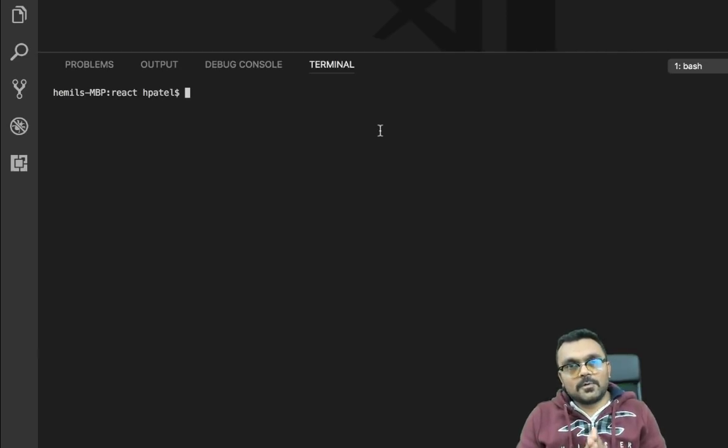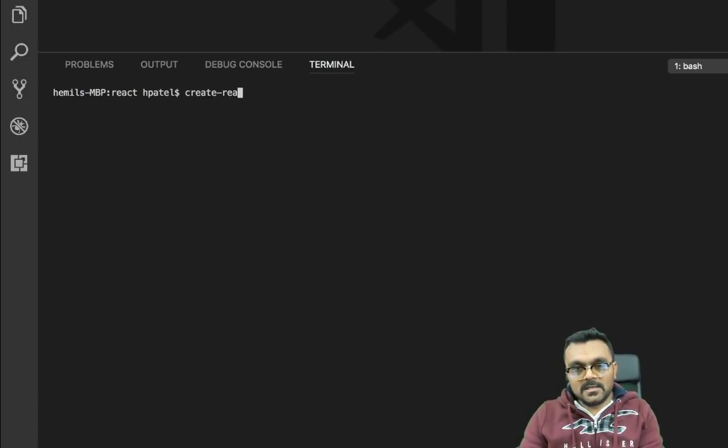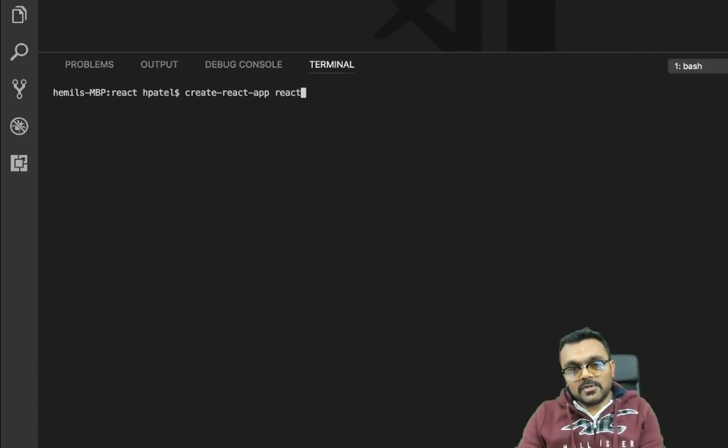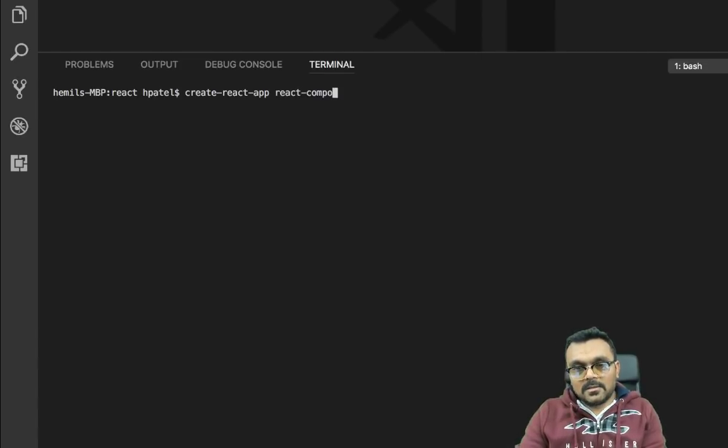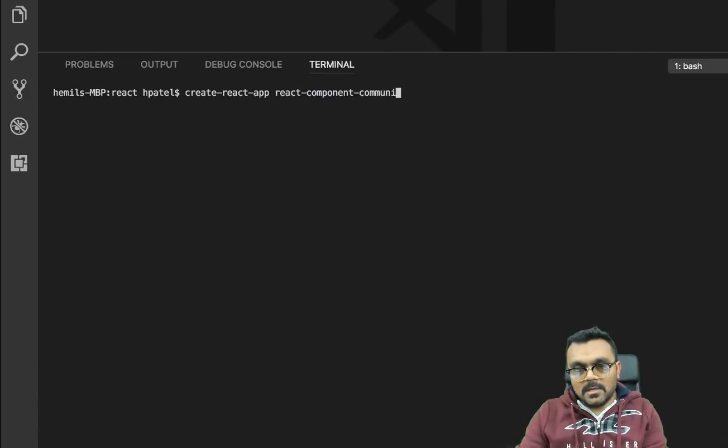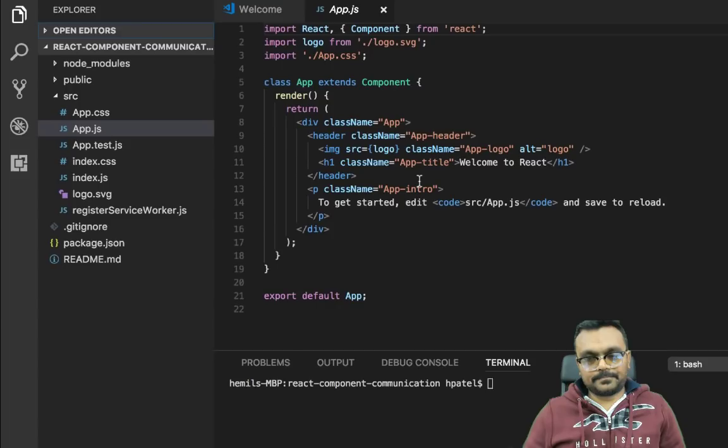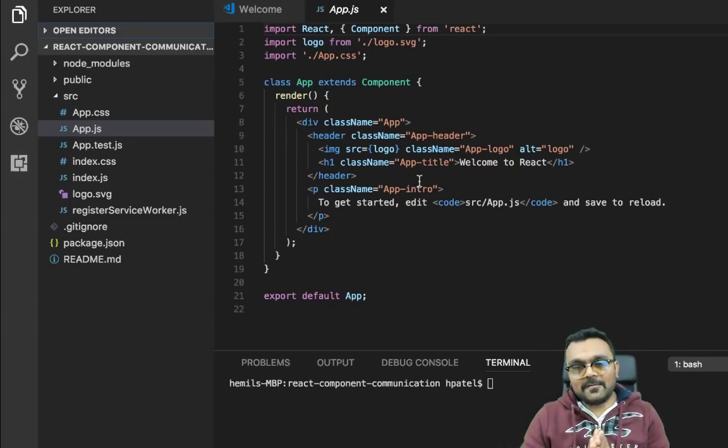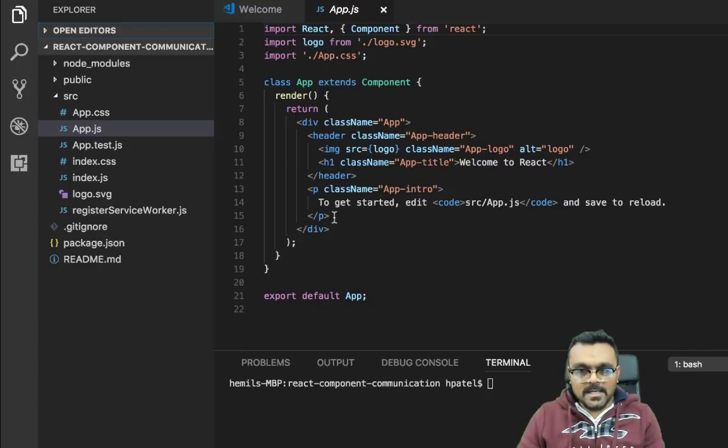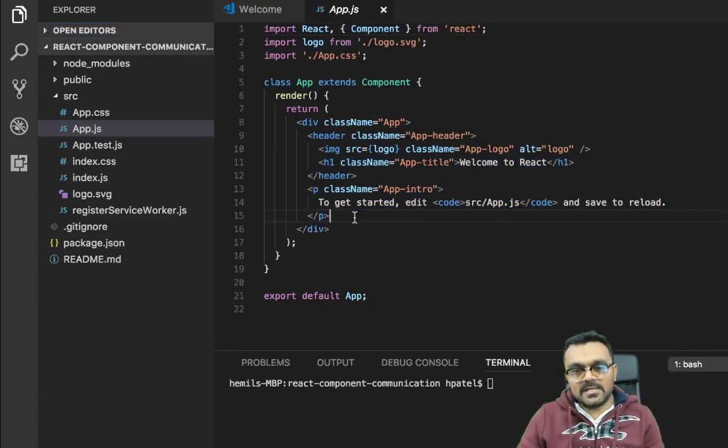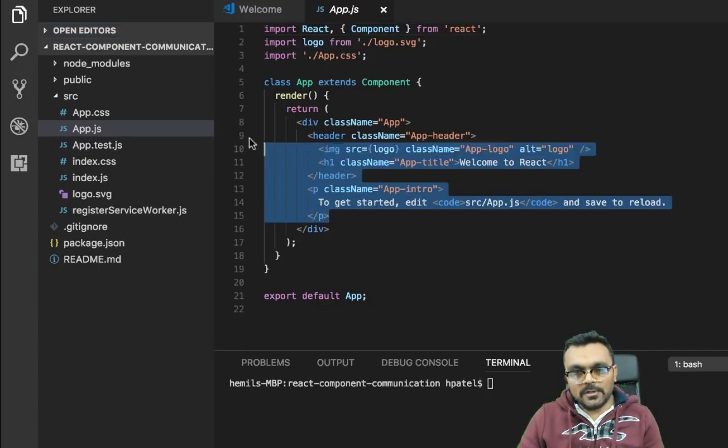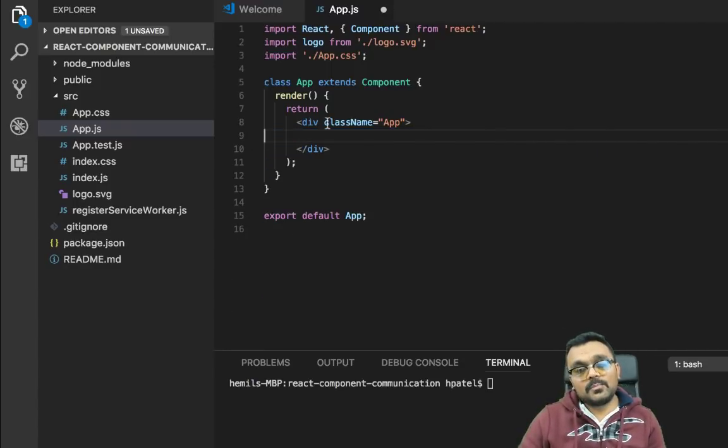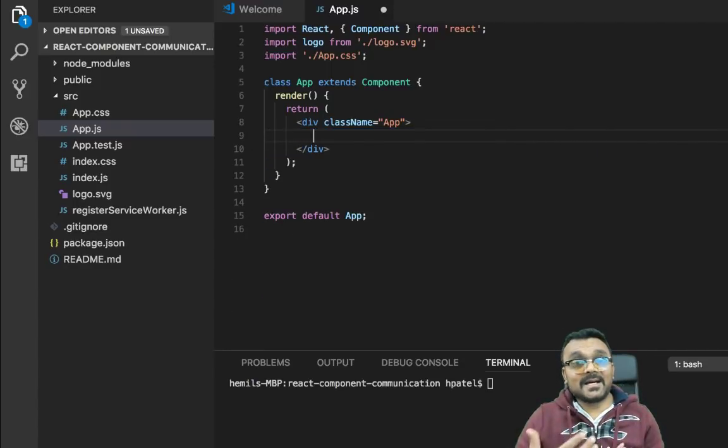So let's start with a brand new project. I'm going to use create react app to do so. The name of the product is going to be react component communication. It takes a few seconds. So we have created this new project. What I'm going to do, go into this app.js and remove all the garbage first. So this would be our parent. And then we need to create a child.